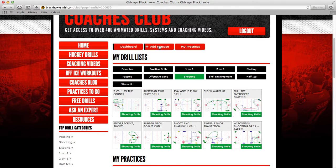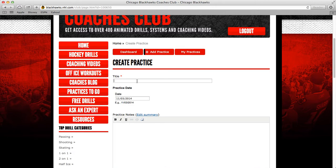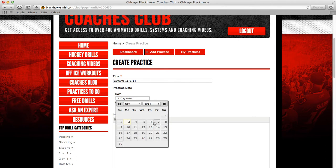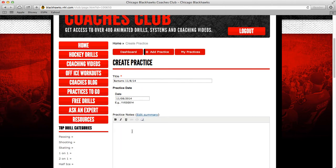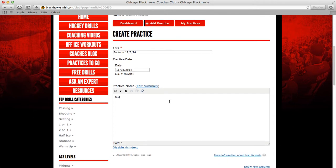But to add a practice, all you have to do is go to Add a Practice and click right there. You're going to type in the title of the practice. So we're going to do Bantams and we're going to do it for later this week — 11-8 — and you can just put any title you want in. You can pick the date if you want. And then in practice notes, you can just add in anything you want here.